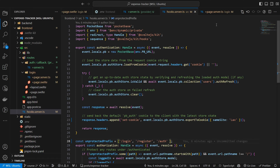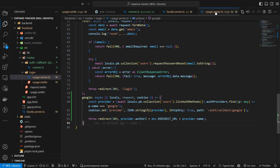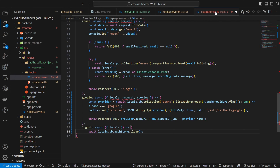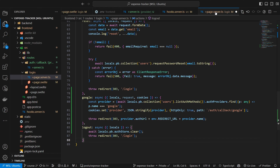Next we will do some general additional changes to our project, like adding the functionality to logout and some other stuff. The first thing we add is the possibility to sign out. For this we will add yet another form action to our actions object in login page.server.ts. The function is called logout. It logs the user out and then redirects them back to the route /login.